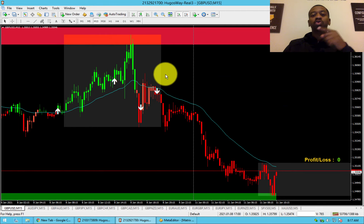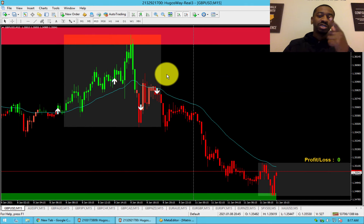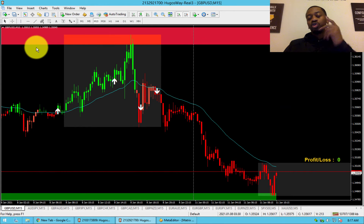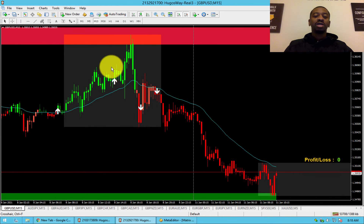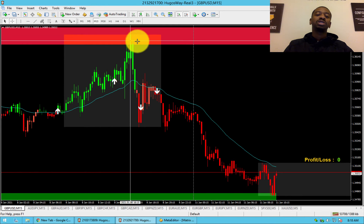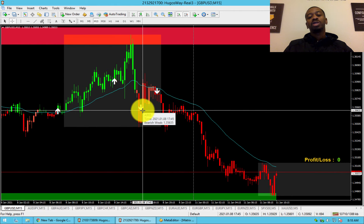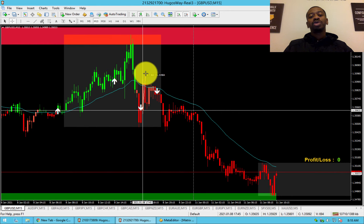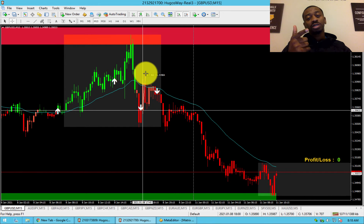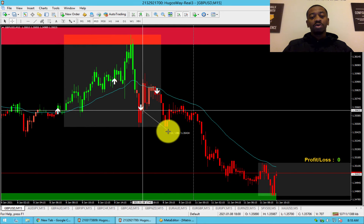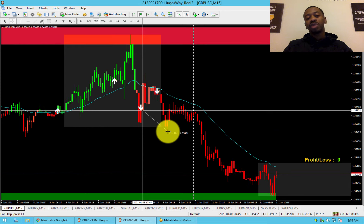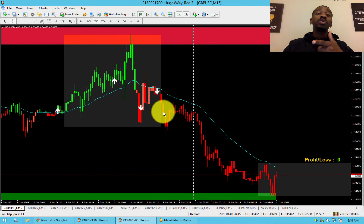Rule number three is Bounce, Arrow, Go. We know the trend is a sell trend, so we're only looking for price to bounce off the resistance and give us a sell arrow. We want a 20-pip take profit and a 40-pip stop loss. Price bounced off the resistance, came down below the moving average, turned red — entry on this candle. It retraced a little, 35 pips, but we had a 40-pip stop loss so we're still good. Then it came down and hit the 20-pip take profit.